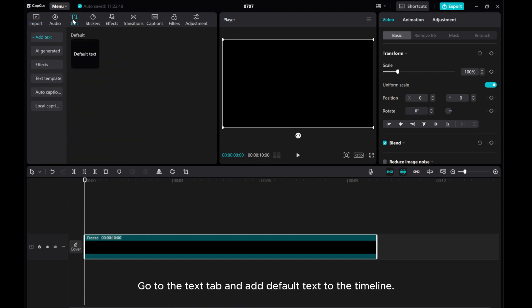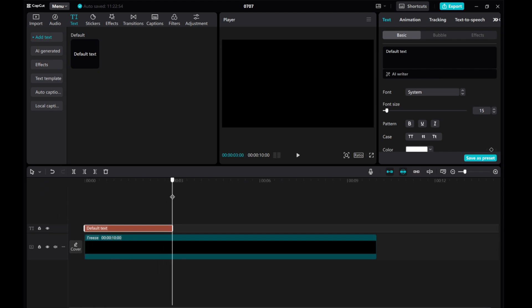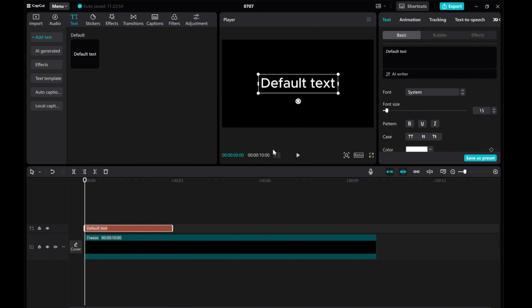Go to the text tab and add default text to the timeline. Input the desired text.